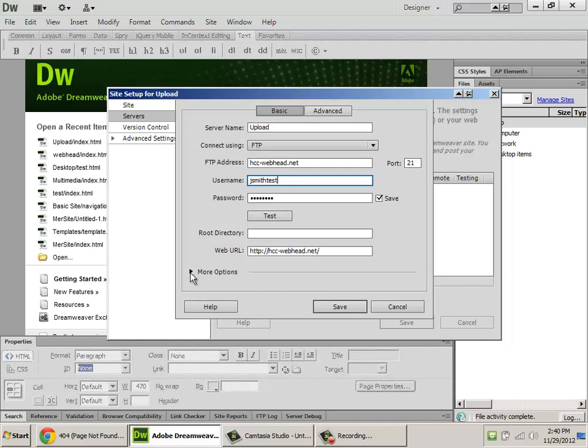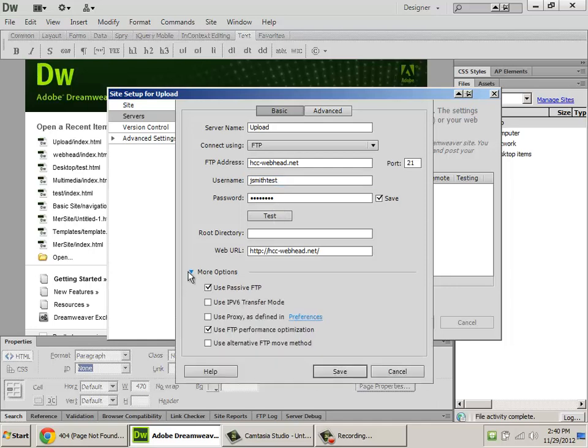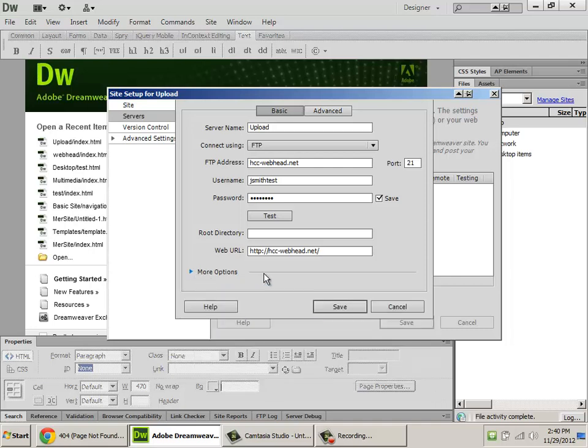Now, the only thing I want to mention is that some web servers require that you use passive FTP. Some of them require that you not use it. If you know you've got everything in correctly, usually checking or unchecking this box will give you access to your site. So just be aware there's a few more advanced things under more options. For the most part, if you leave it alone, it's going to work most of the time.